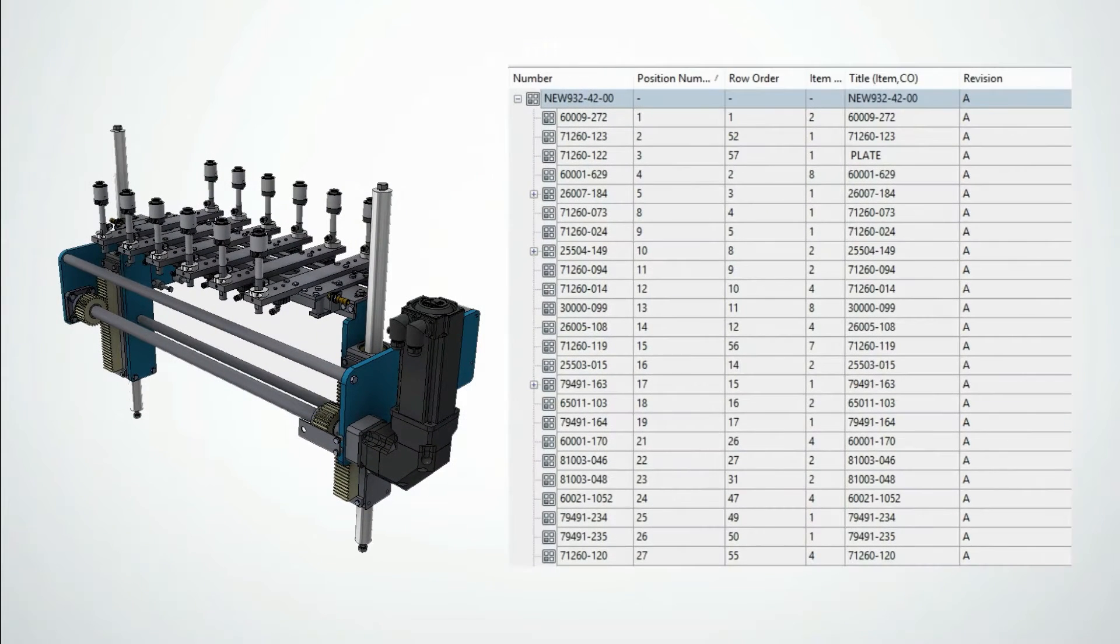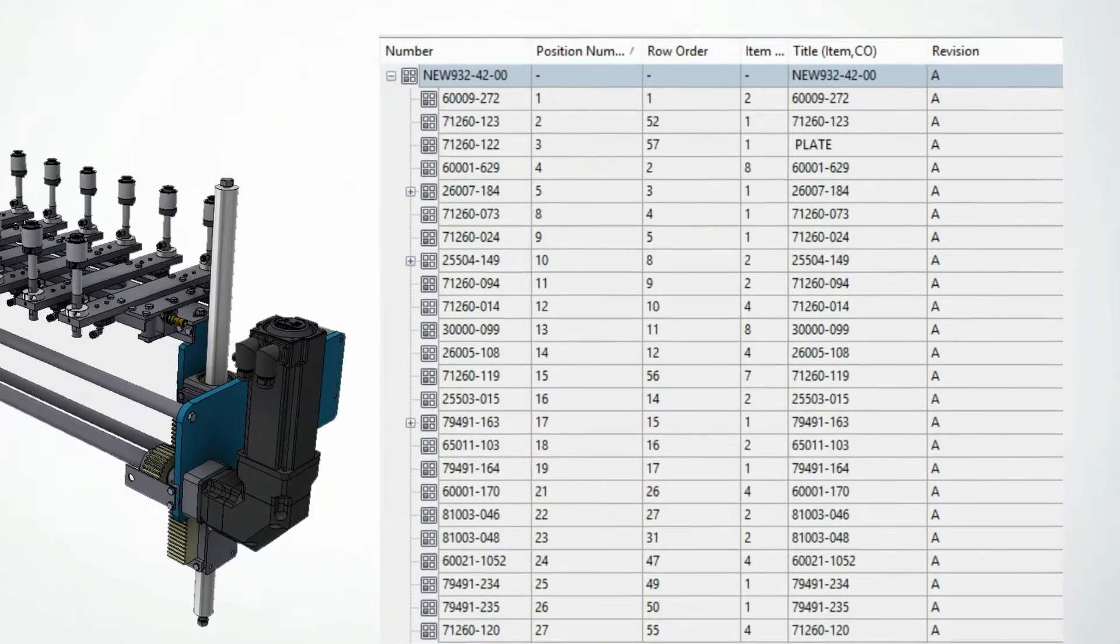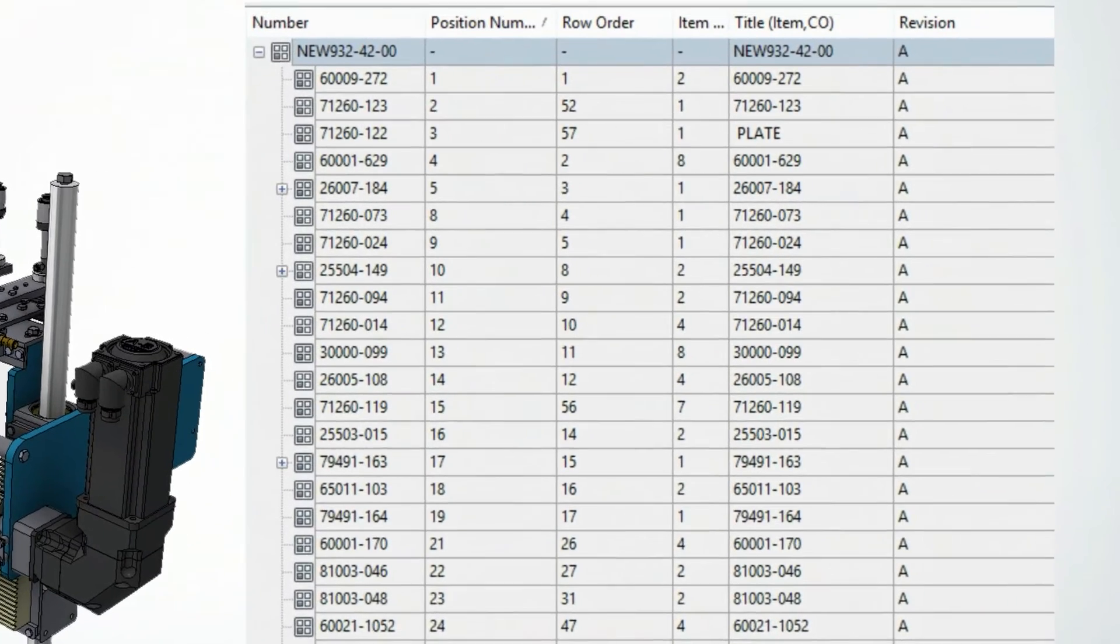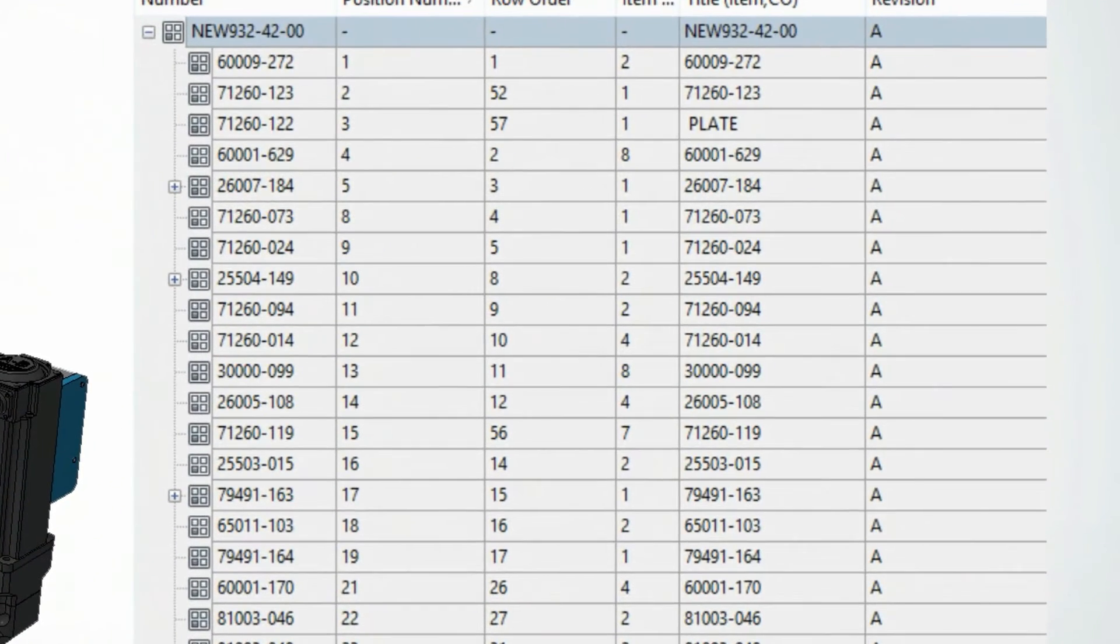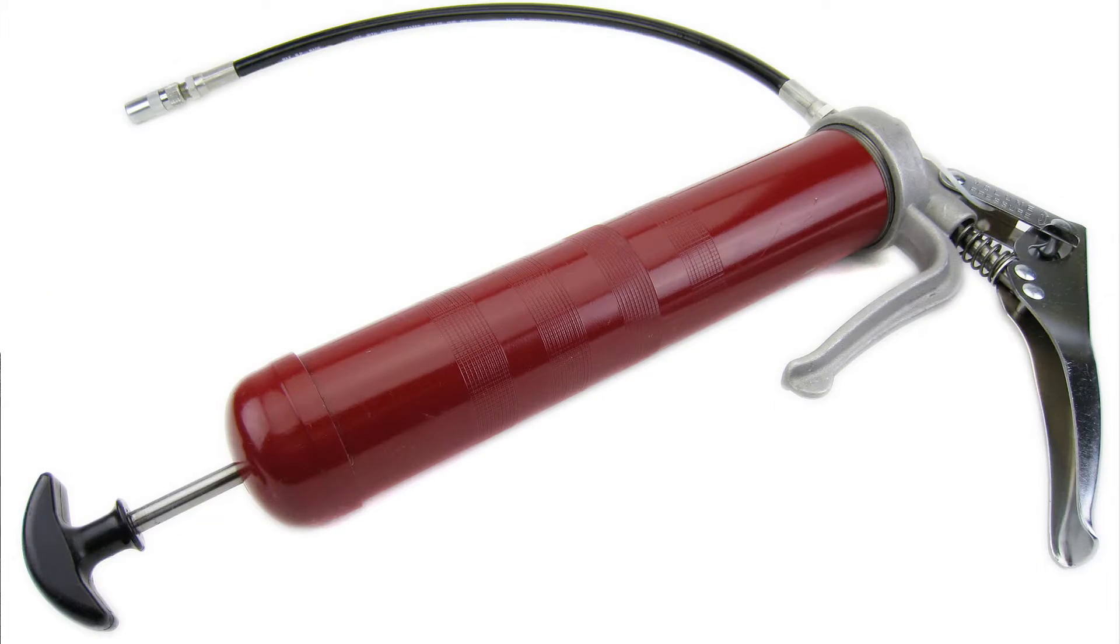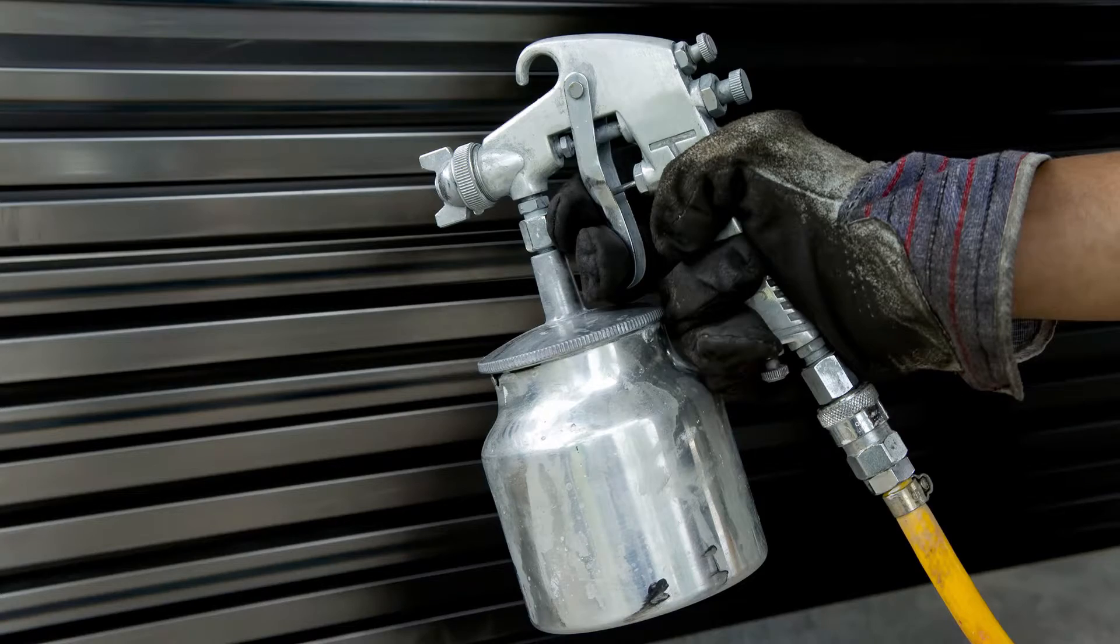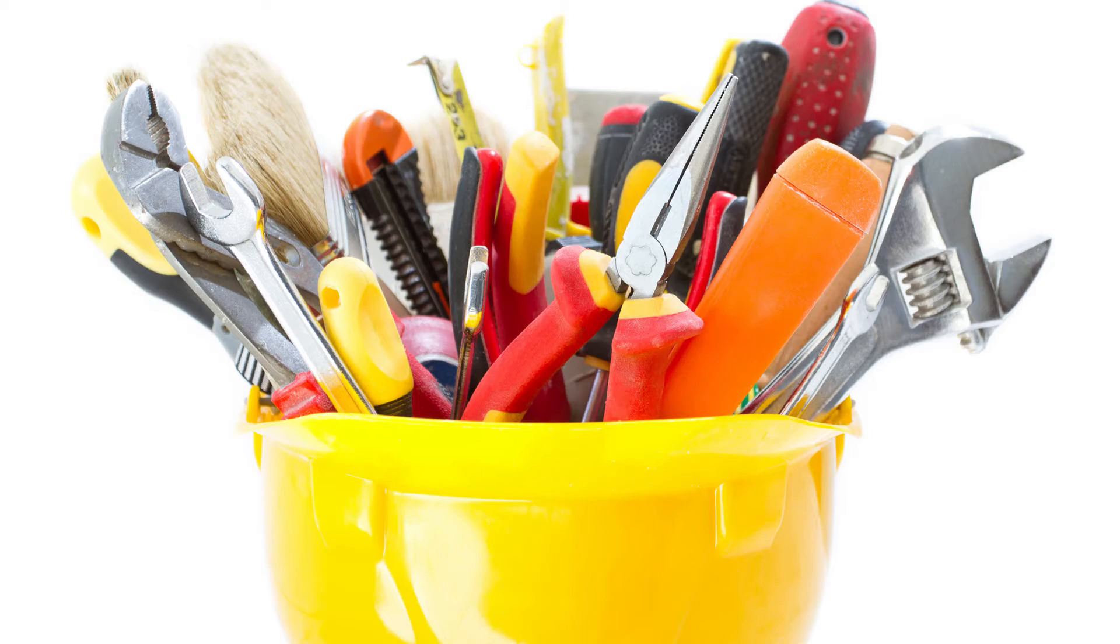Let's begin by making the items. It's easy to do straight from the CAD model. Then we can add non-model based items like grease, paint, or a service kit.